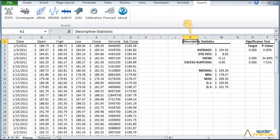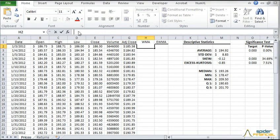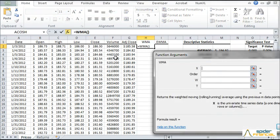The Descriptive Stats table has been generated, and it is now located in your worksheet. Now let's plot the WMA and the EWMA. In the formula bar, type WMA. Click the FX button to the left of the formula bar to make the function wizard appear.